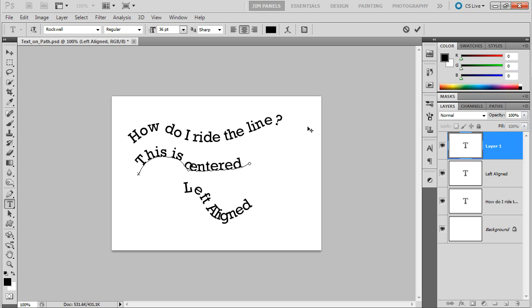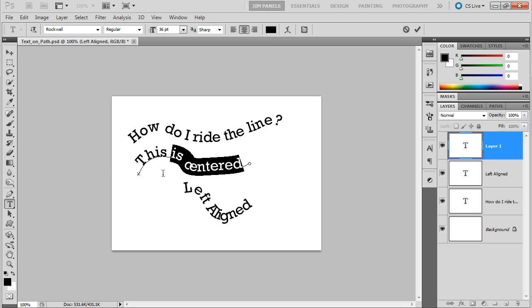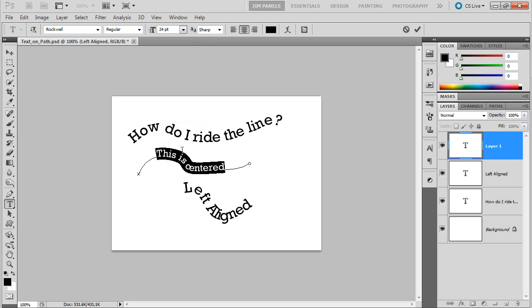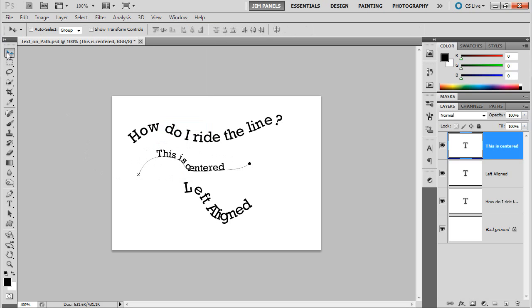So you can see how that went out from the center. Depending on what you choose up here, it will change the way the text looks. Now, while it's a type layer, you can always highlight it and change the font and stuff like that. Make it bolder, bigger, or smaller. You can play with it however you want.